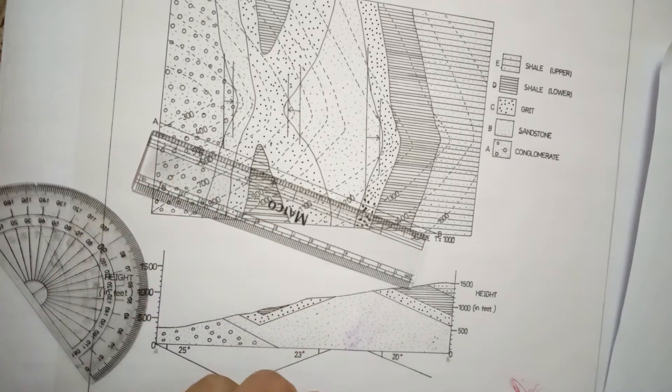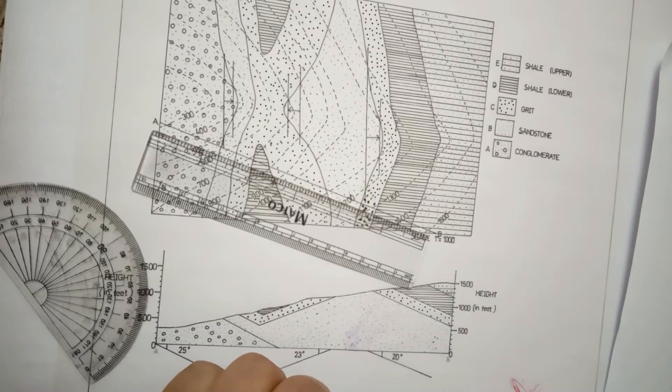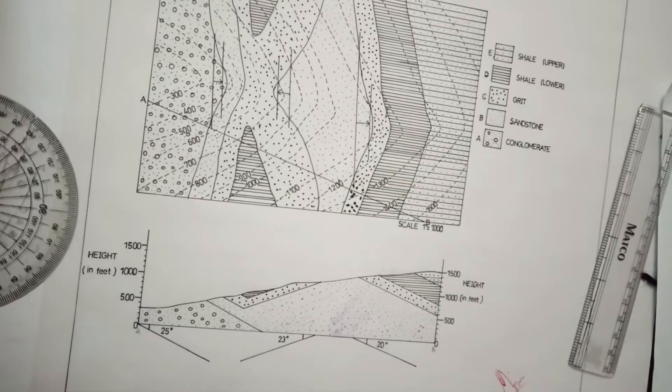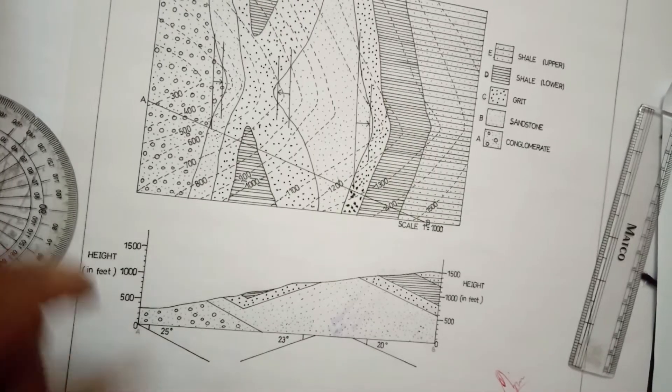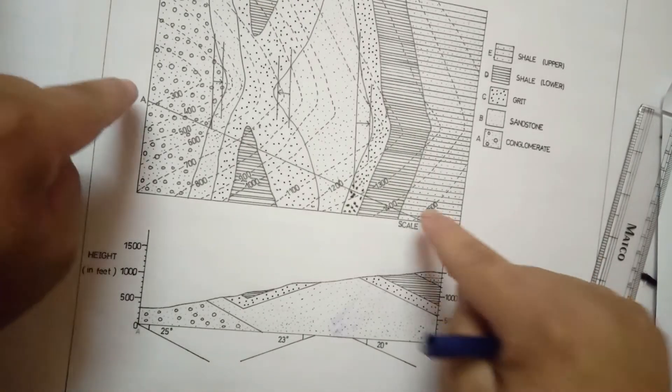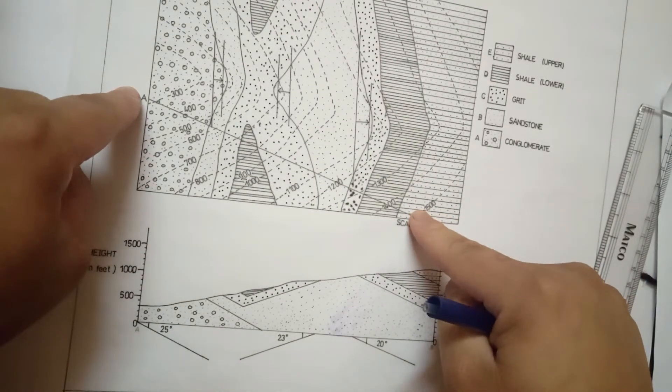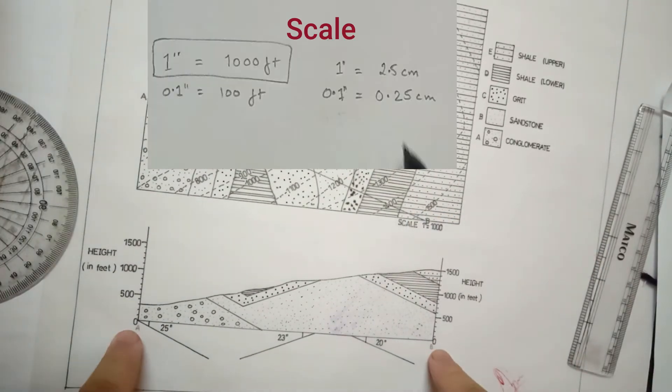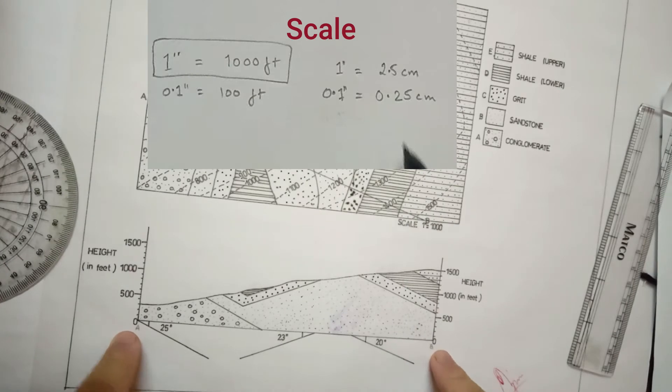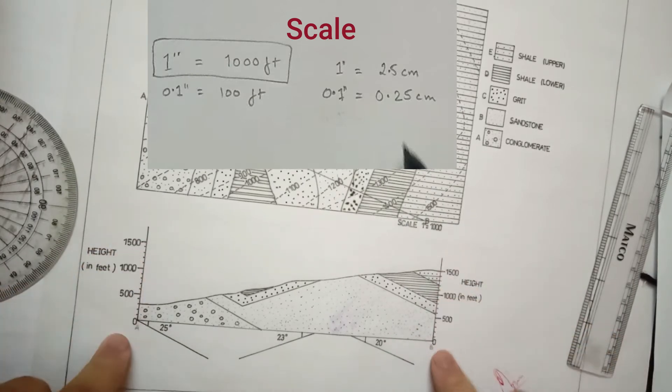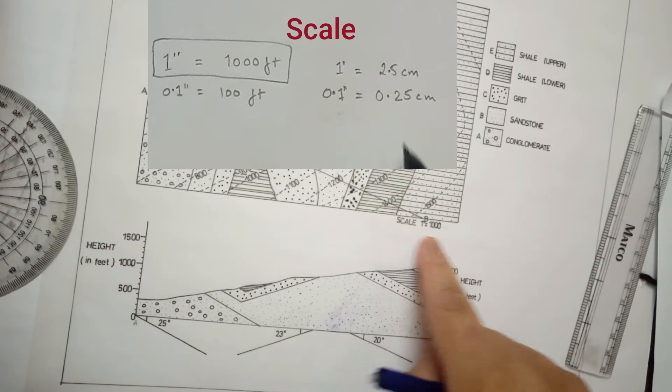Now, draw a line A to B touching all contours and all bedding planes. Take measurement of this line and draw it below the map along with its height and feet and scale given.